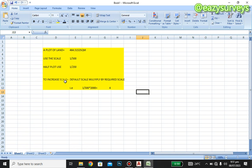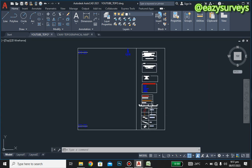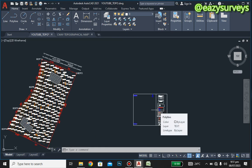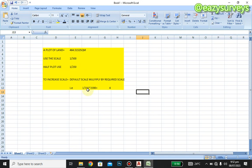To increase the scale, you use the default scale multiplied by the required scale. The default scale for this frame is 1 to 500. In the course of this video, we want to increase this particular frame to 1 to 2000.